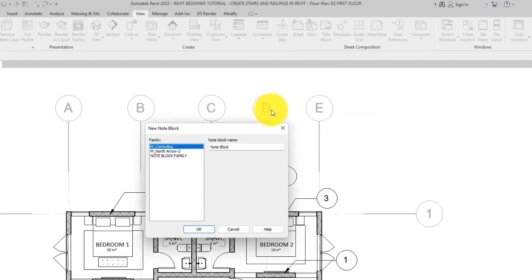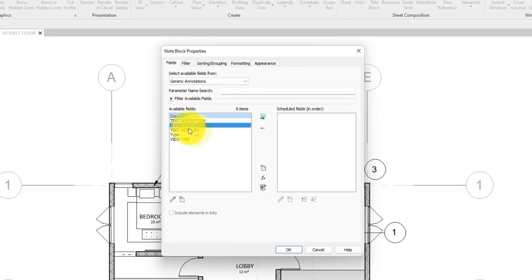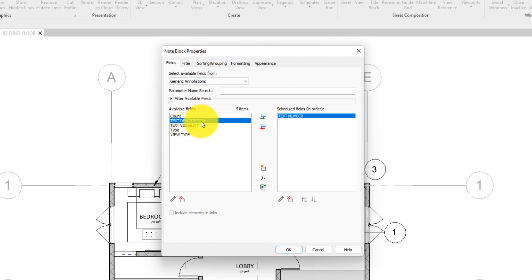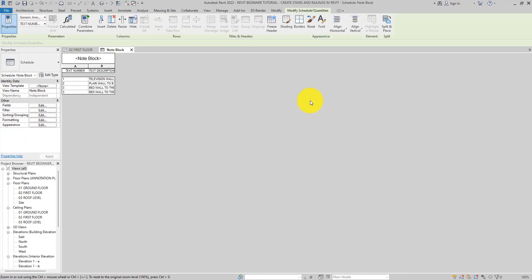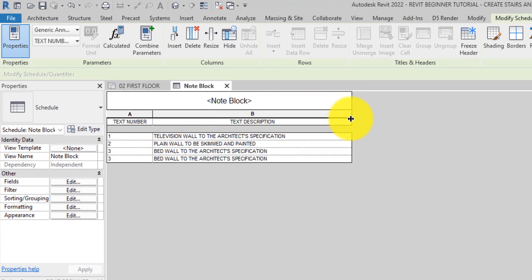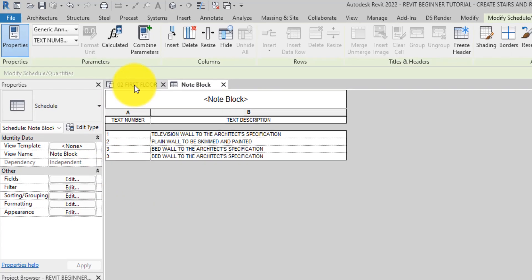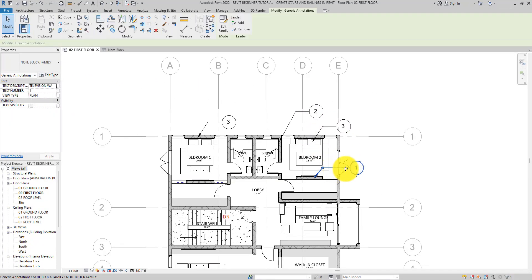In the schedule dialog, we want to add Text Number and Text Description as fields for now. Click OK. Now you can see the schedule showing the text number and text description for all placed note blocks.